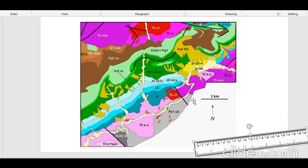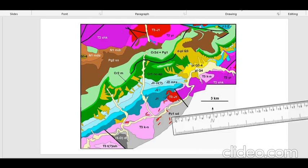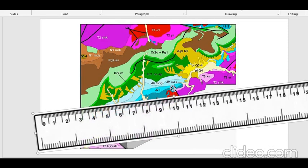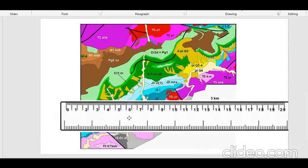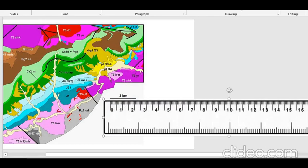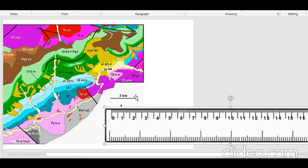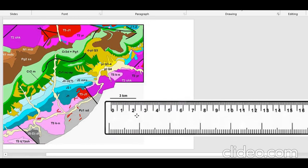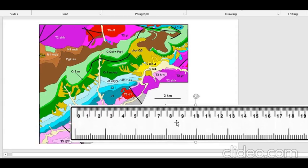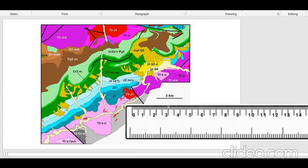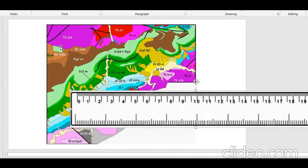Now suppose we don't know the distance or length of that land. For that we must know the length of the black line given here. Suppose you bring a ruler — a centimeter scale. Consider that the length of this black line is two centimeters.